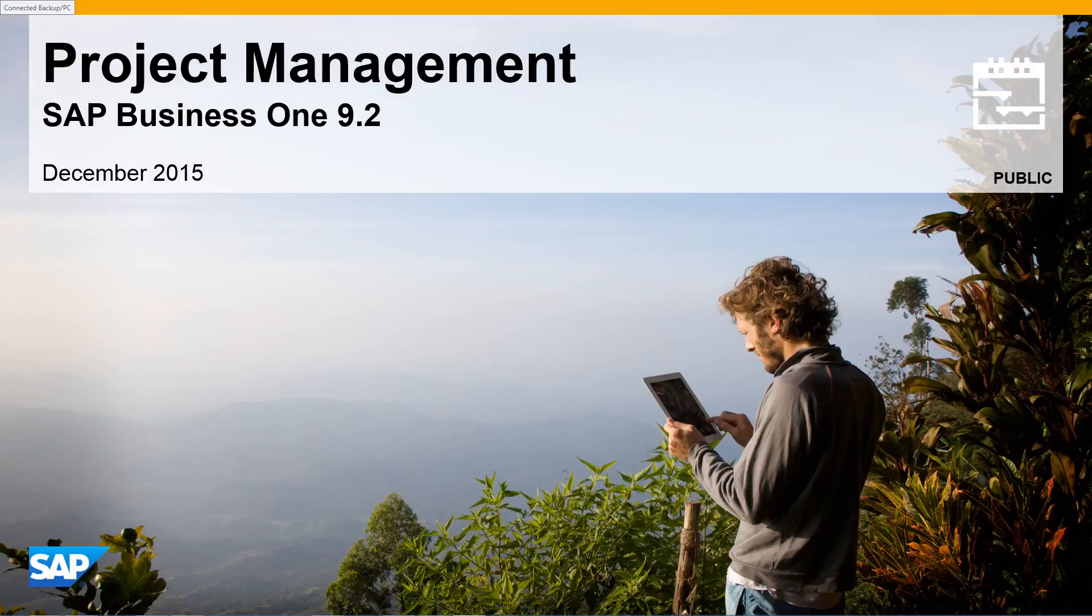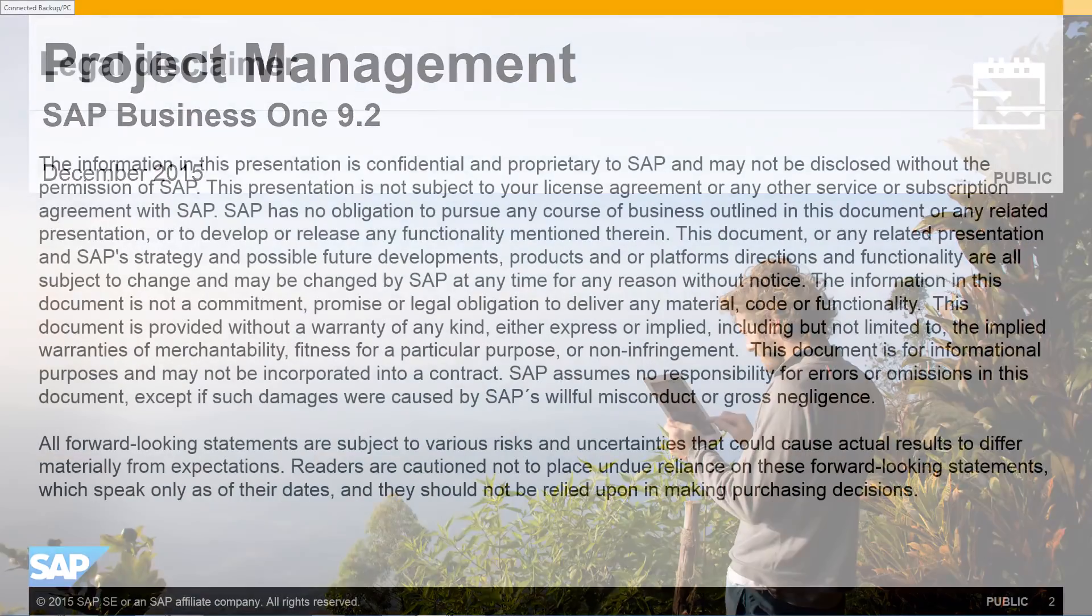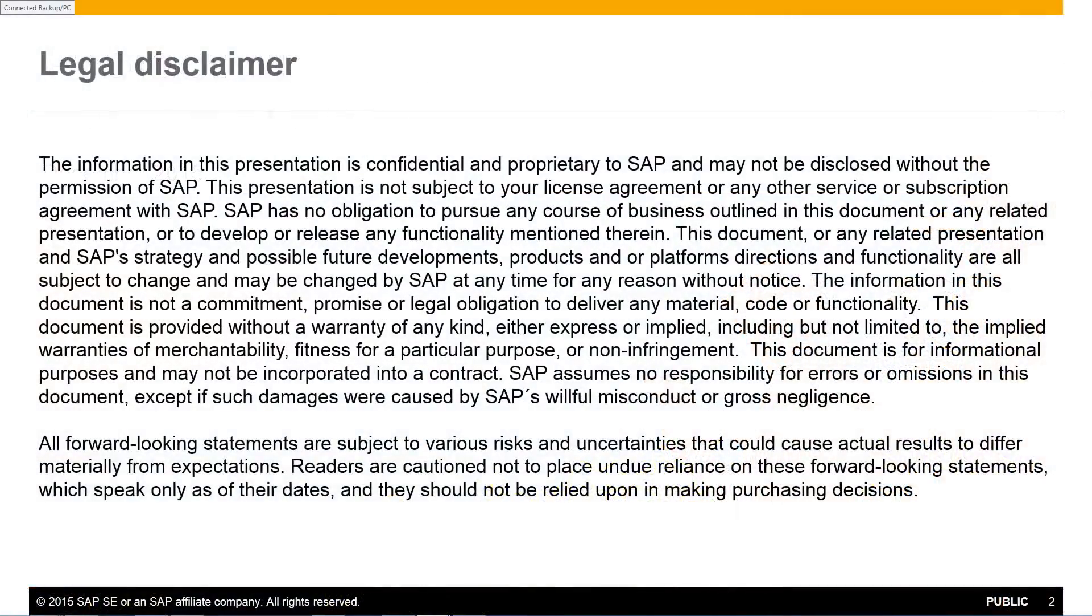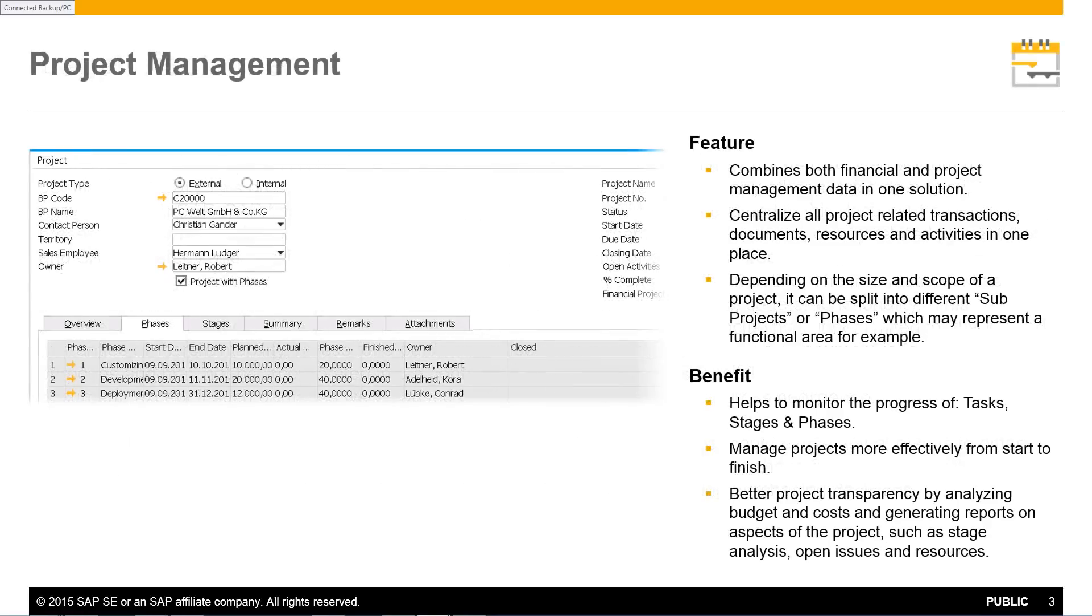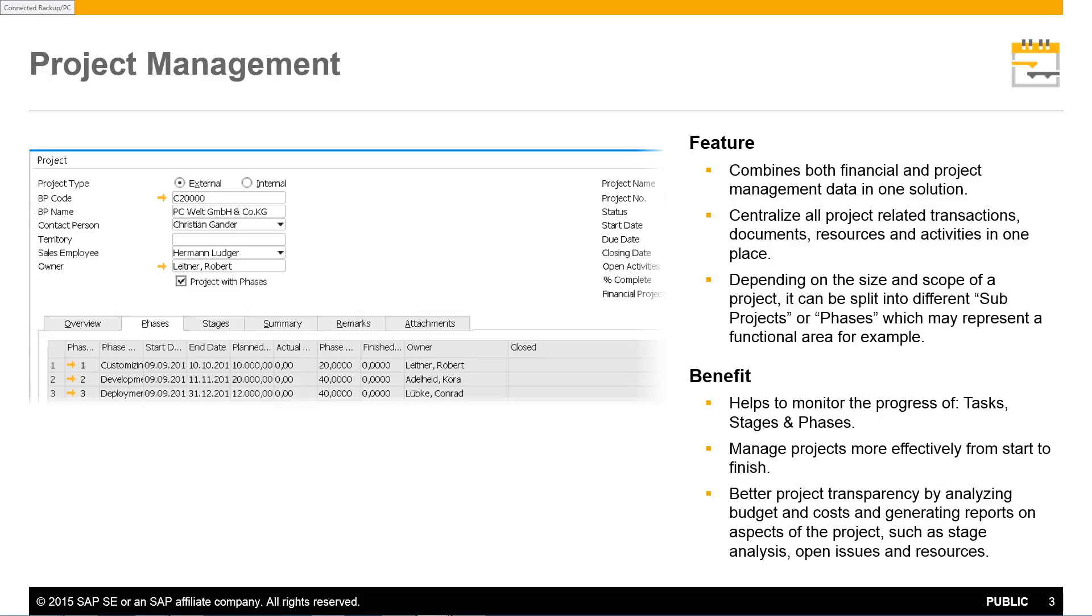Welcome to our feature clip highlighting our project management capabilities in SAP Business One Release 9.2. Project information in SAP Business One was limited to financial data. To complement SAP Business One's existing project-based features, we have rolled out additional project management functionality, now combined into one solution. We have centralized all the project-related transactions, documents,